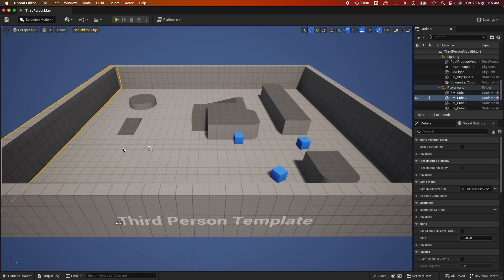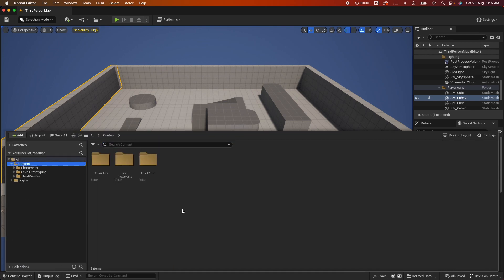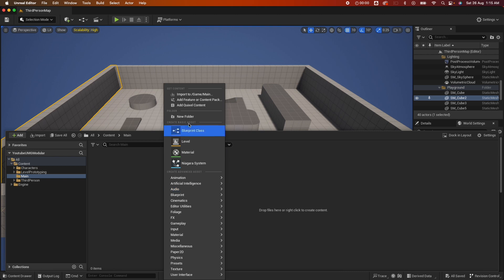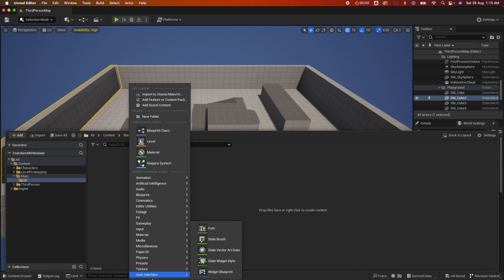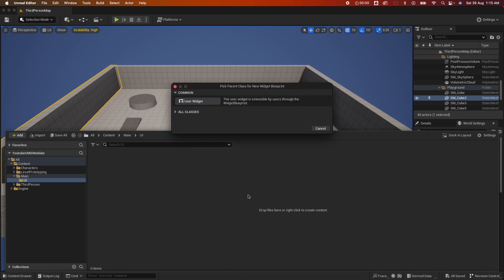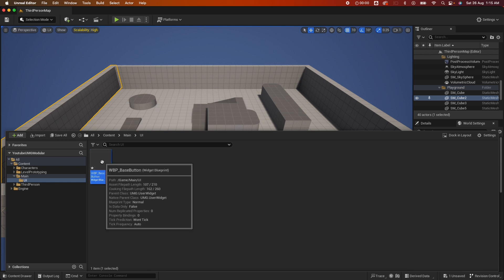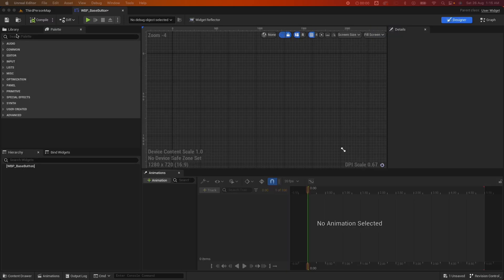Alright, with the third person template, I'm going to open the content drawer. What I like to do is organize my stuff, so I'm going to create a main folder. I'm going to create a new folder called UI and inside, right-click, select User Interface Widget Blueprint and select User Widget. I'm going to call this base button.